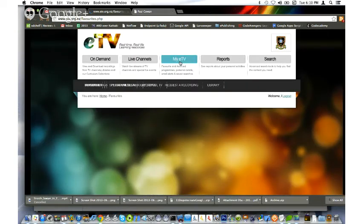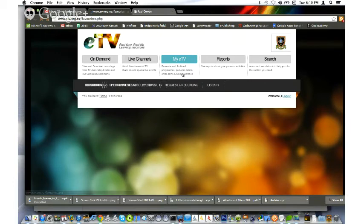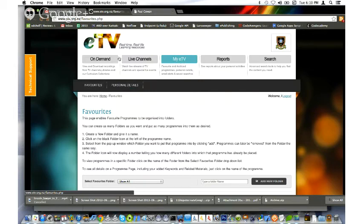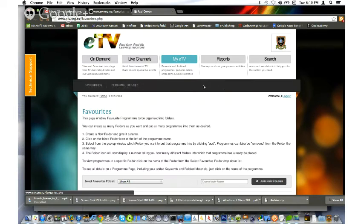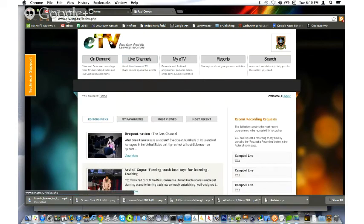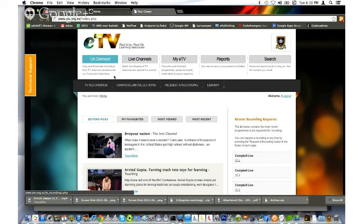You can also go to My eTV and click on Request once the page loads. Oops, I've gone to the wrong place. Let me go back to the top. Where is it? Request a recording. Here we go.